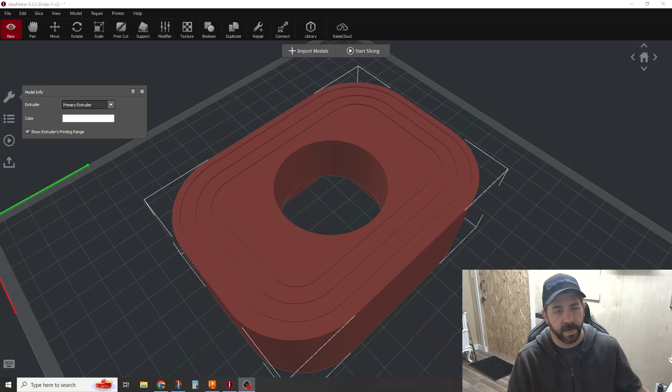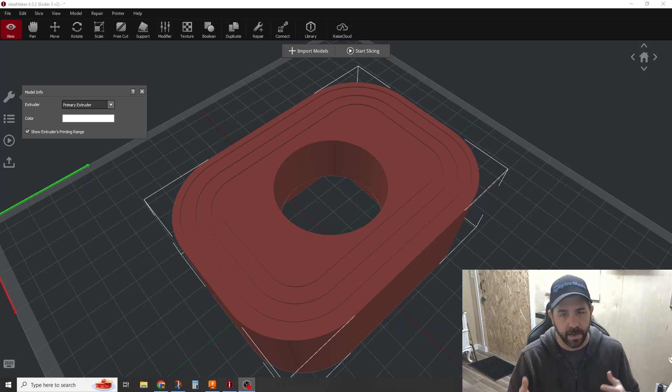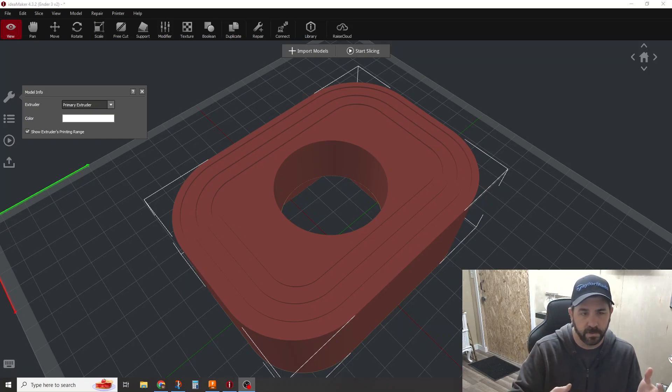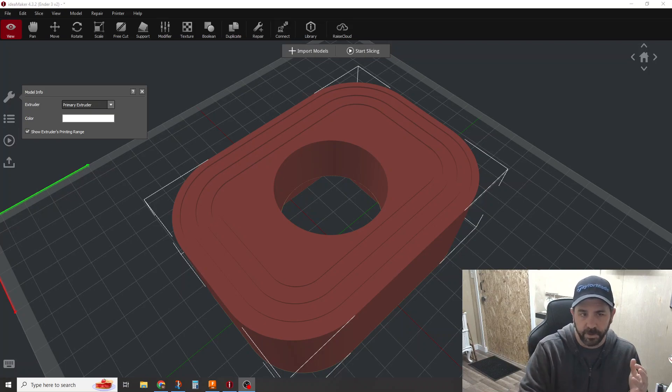Hey everybody, how's it going? So tonight we're going to talk about a couple of tips and tricks on how to print your parts quickly and efficiently.